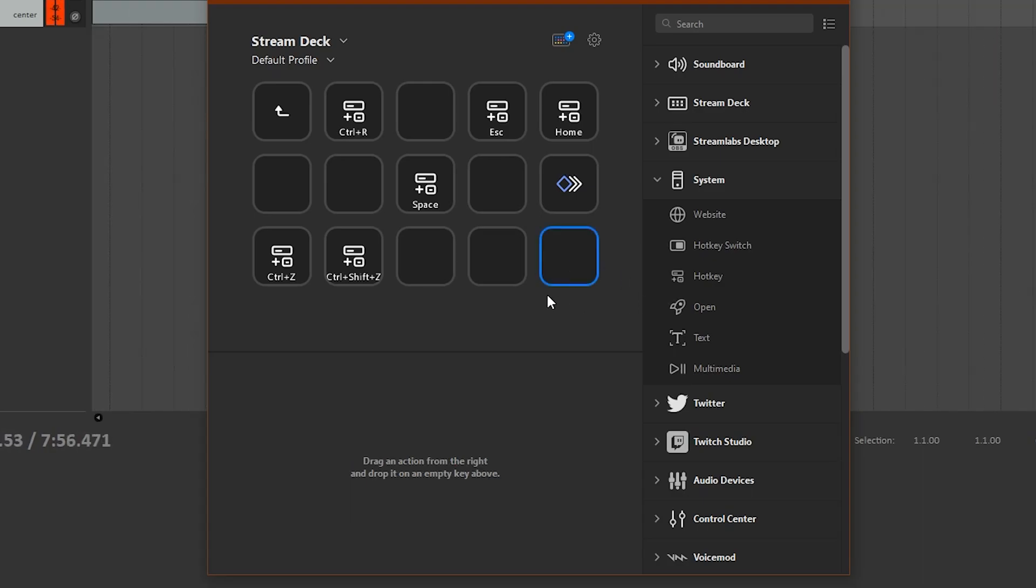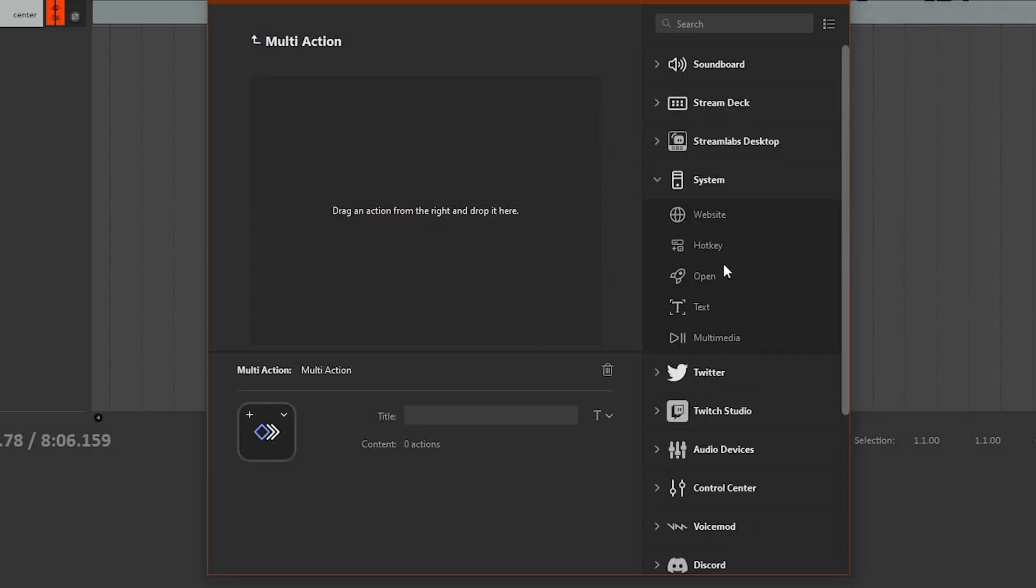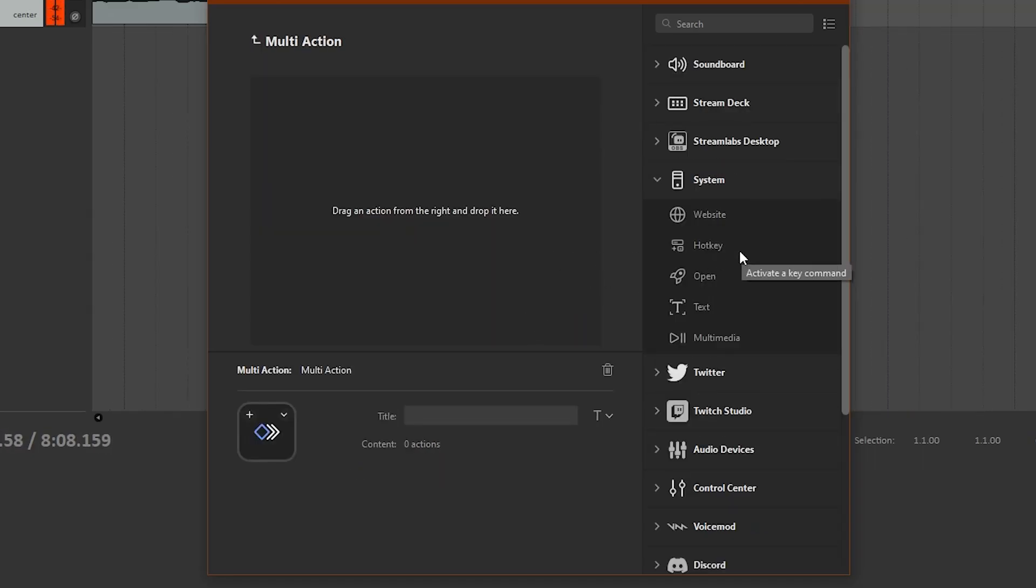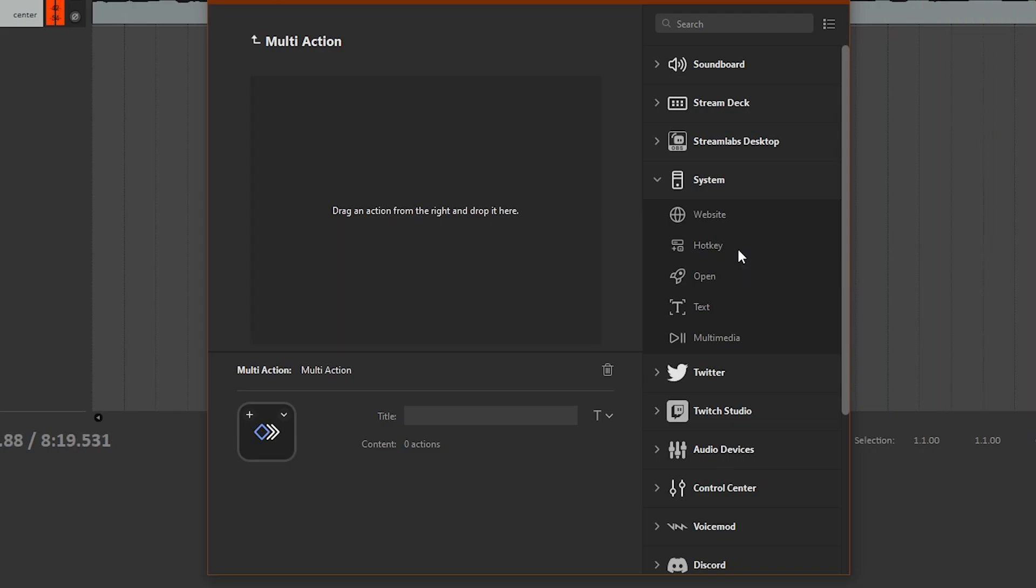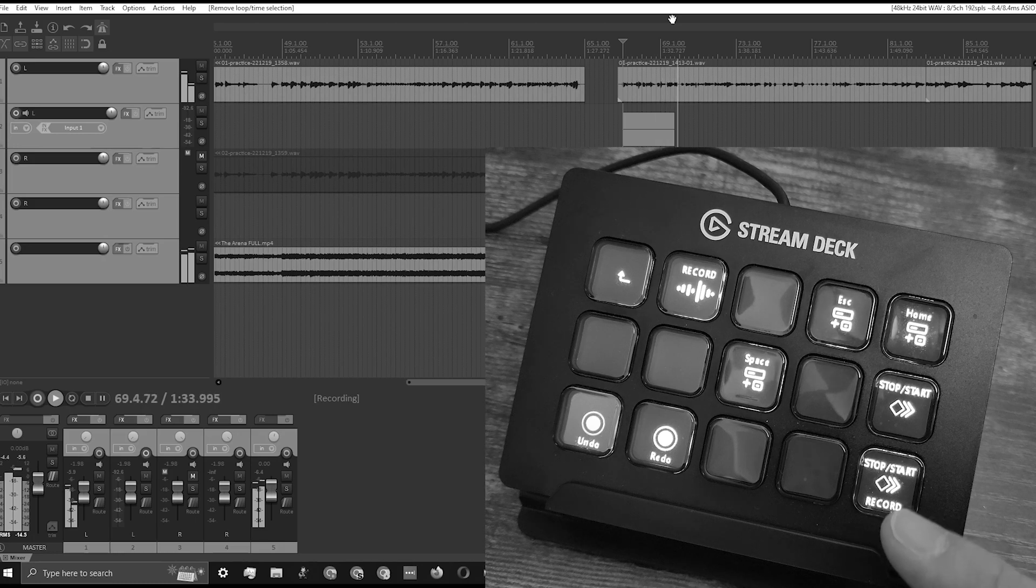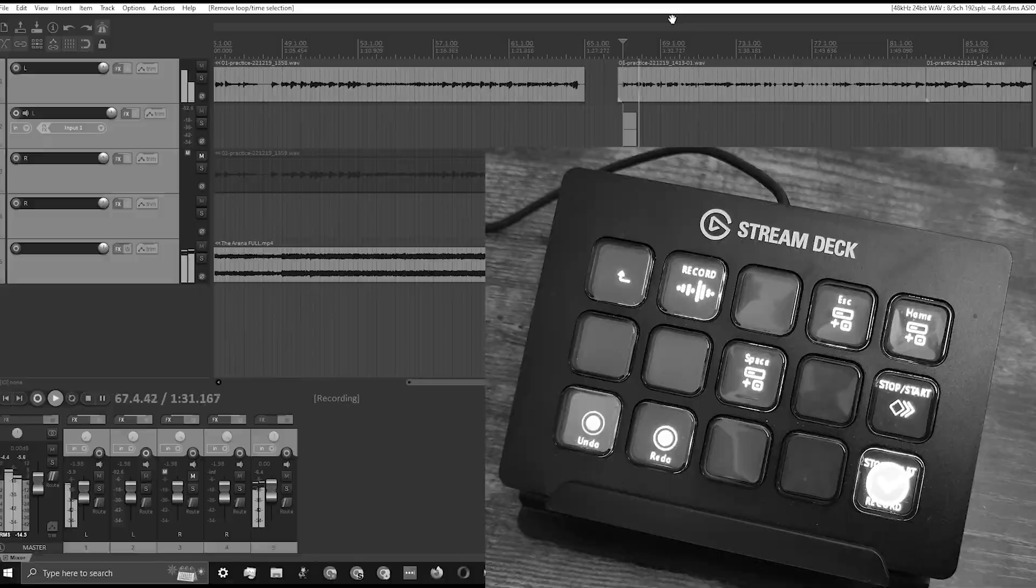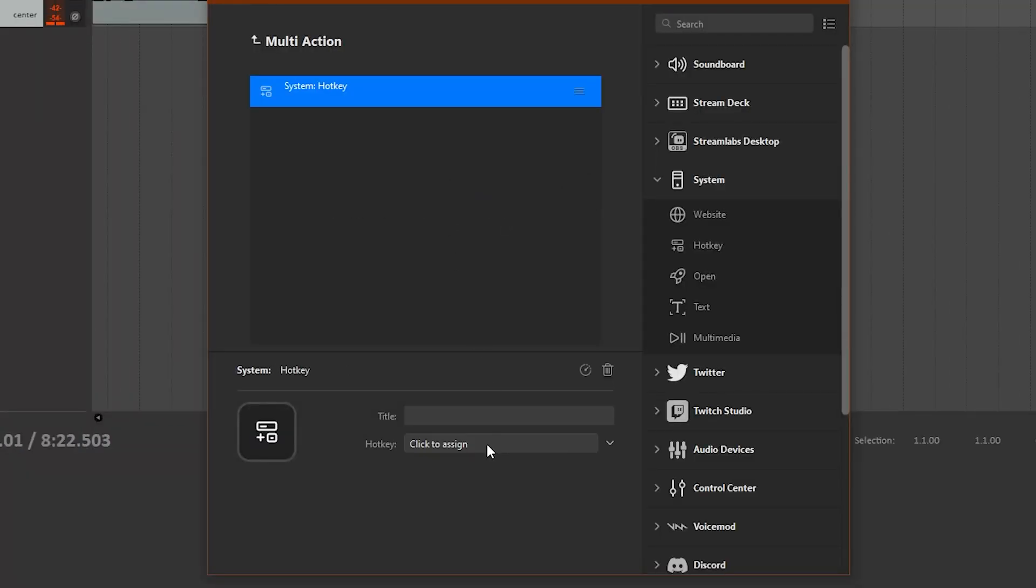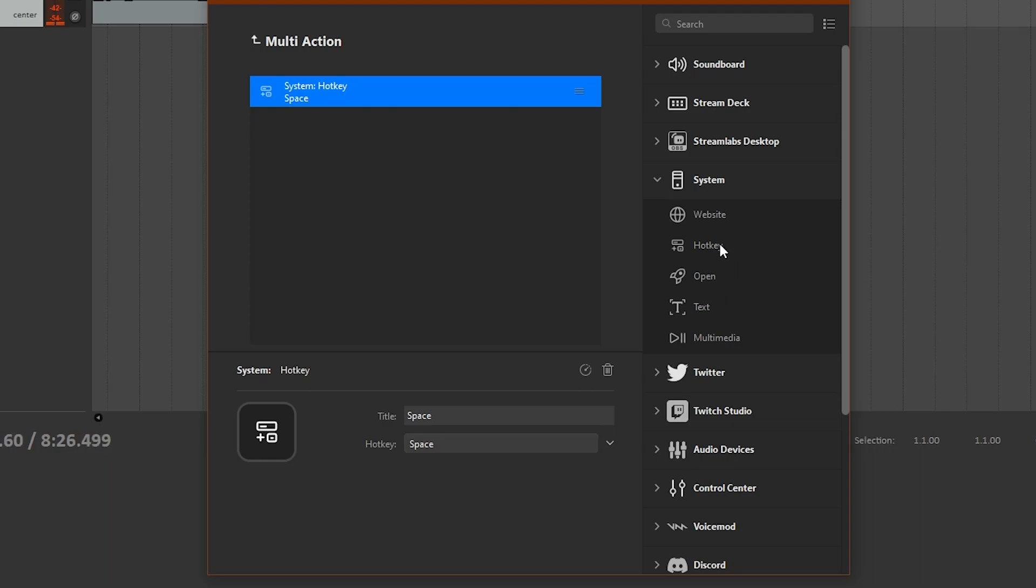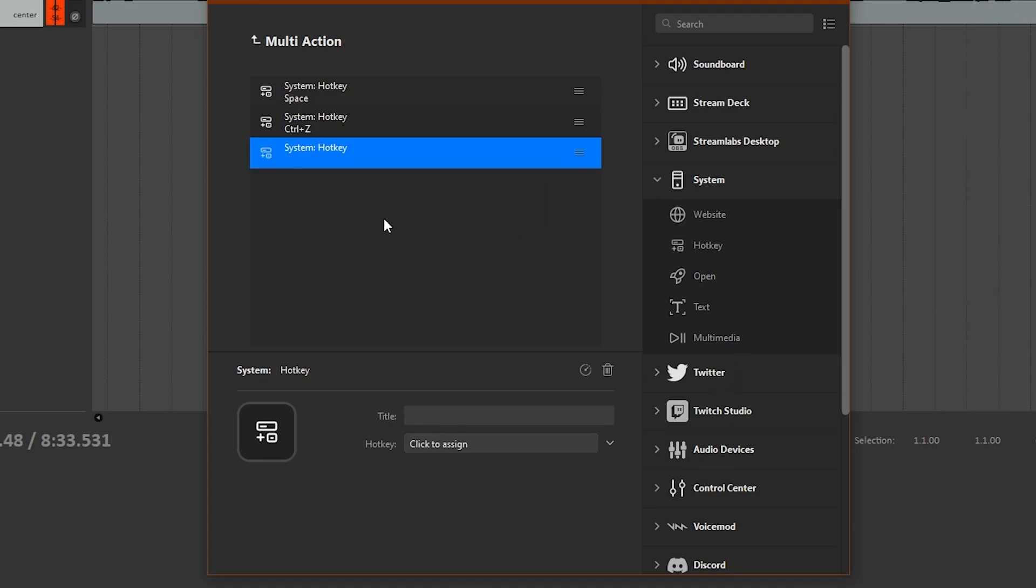The most complicated one is one more multi-key. I'll show you the other way - down here there's Multi Actions, and you just want a regular multi-action. This one is still just a bunch of hotkeys but a little more complicated. This is for when you're recording, you mess up, and you want to stop, undo, and then record again. Drag a hotkey over - Space to stop recording, another hotkey Ctrl+Z to undo and delete that take, and then one more hotkey Ctrl+R to record again.